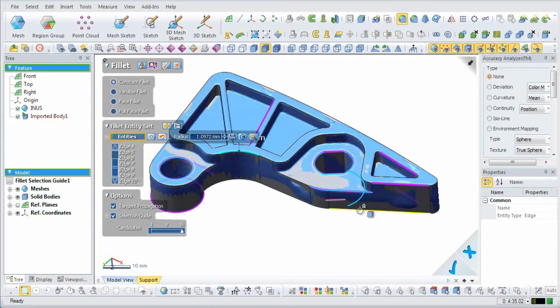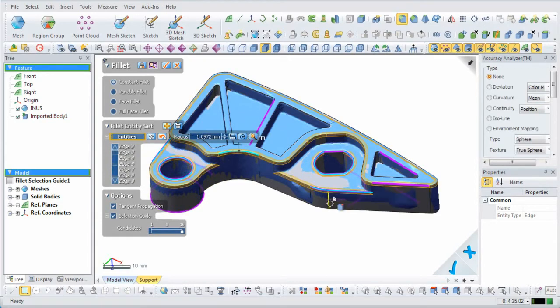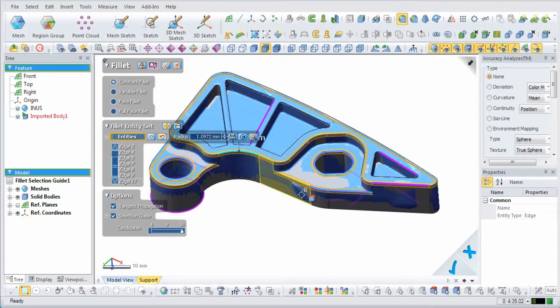After selecting this option, the number of candidate edges will be displayed. Select the desired edges and the application will automatically apply the previously used radius value to them.